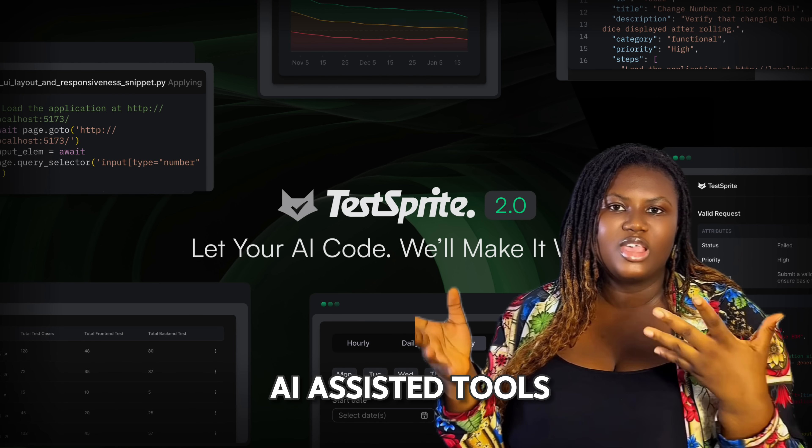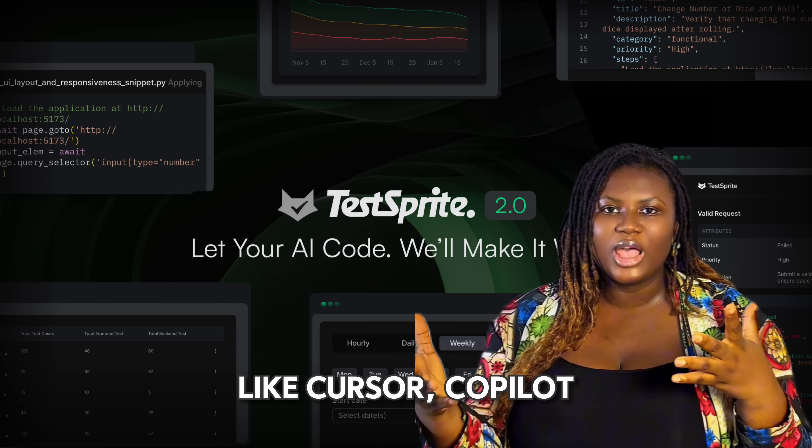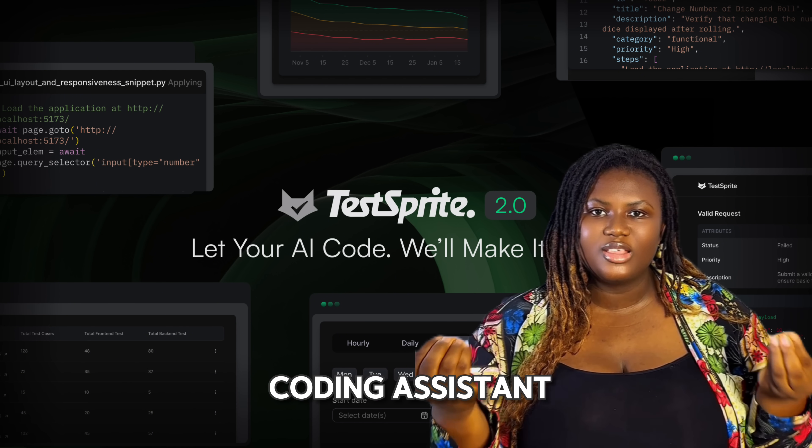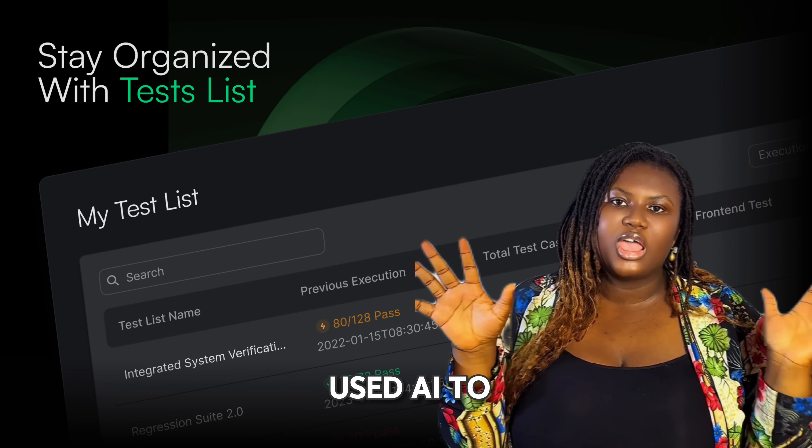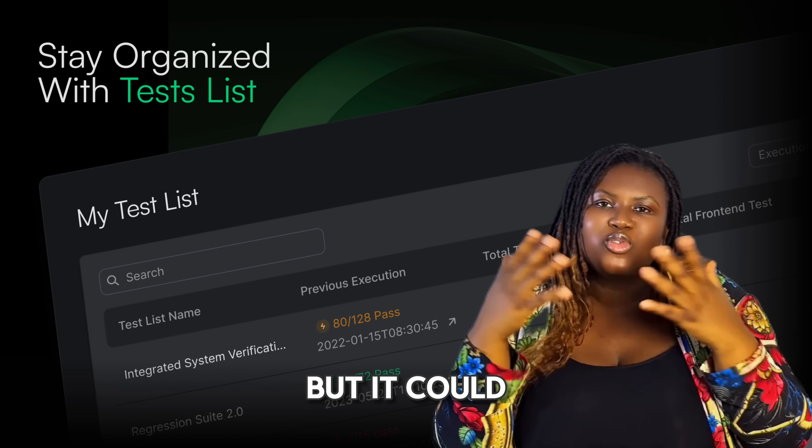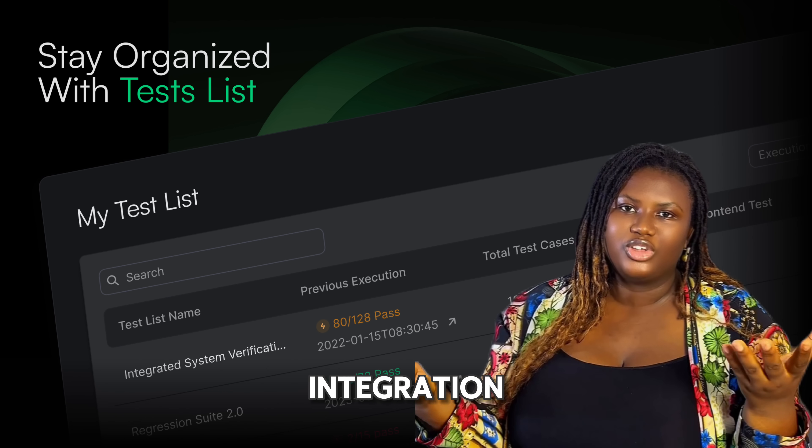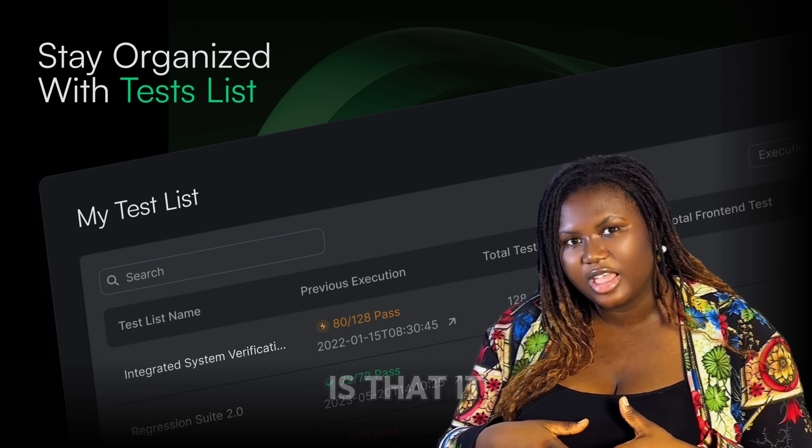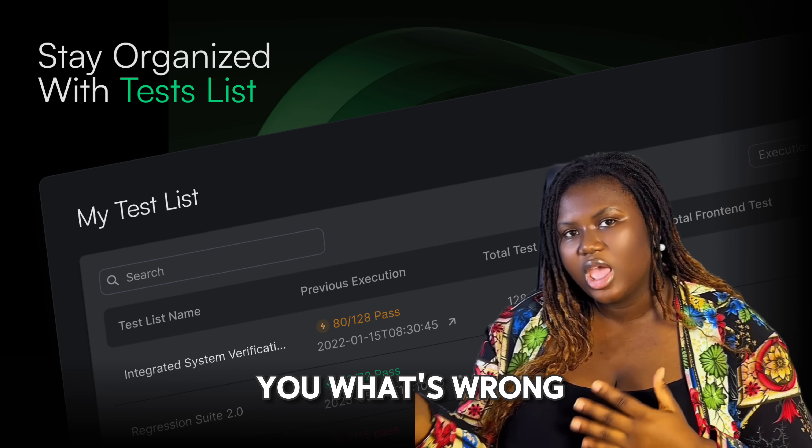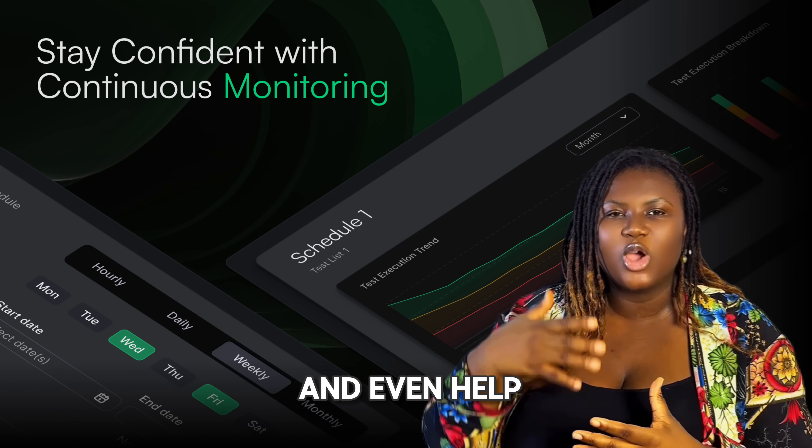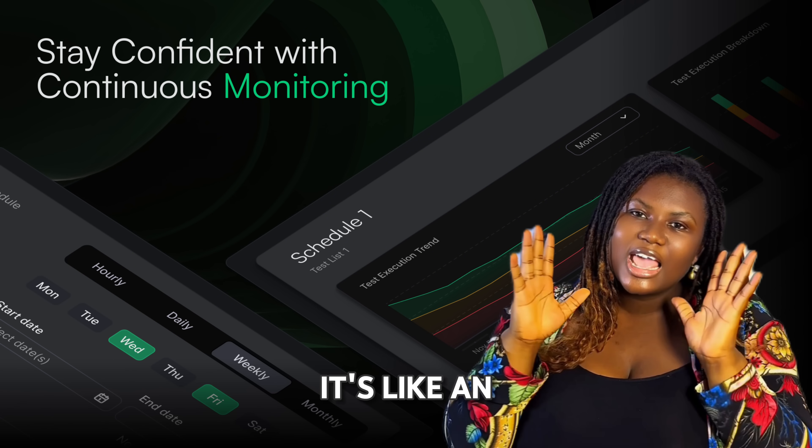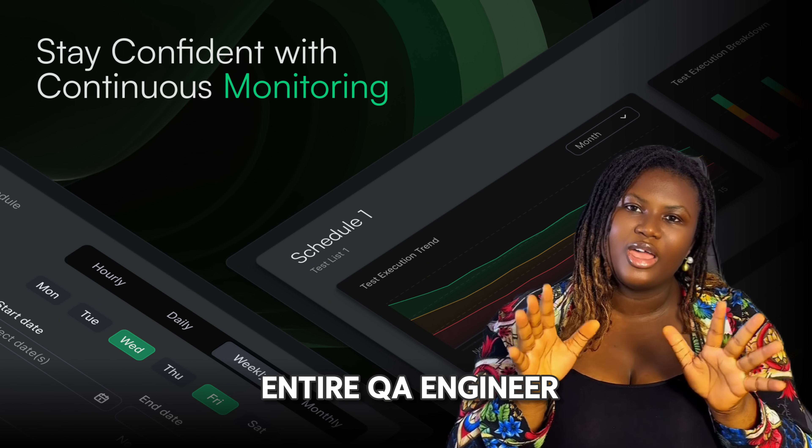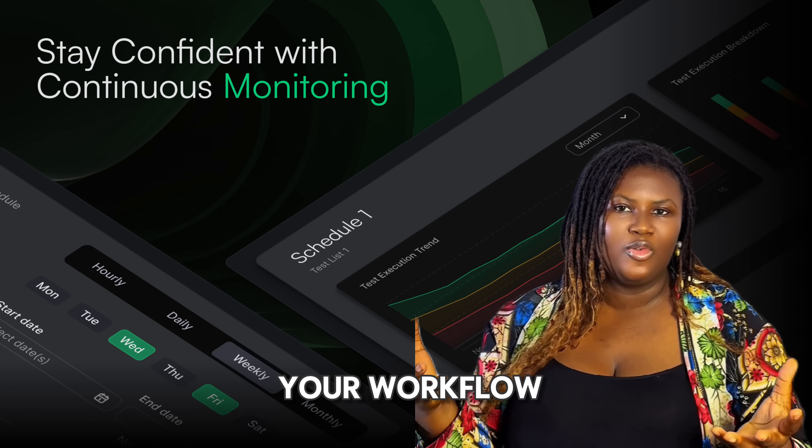For anyone building with AI assistants like Cursor, Co-Pilot, or any modern coding assistant. Now we've all used AI to speed up development, but it can also have bugs and broken integration. What makes TestSprite special is that it doesn't just tell you what's wrong, it automatically detects and even helps you fix those issues. It's like an entire QA engineer built right into your workflow.